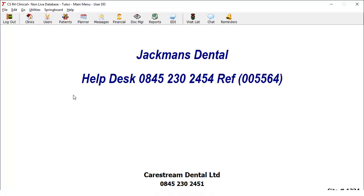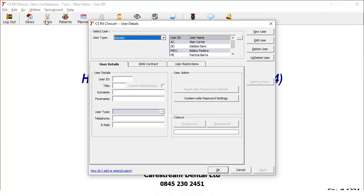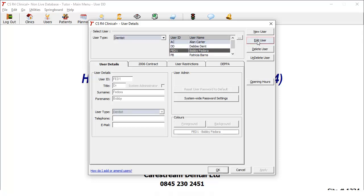In the CSR4 Plus main menu, click Users. Within Select User, click the name of the user for whom you wish to change the password. Click Edit User. Click Reset User Password to Default.